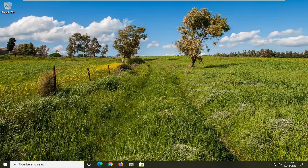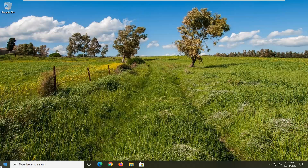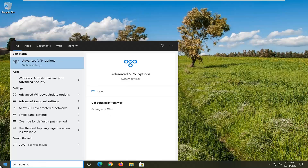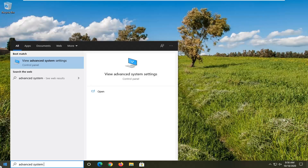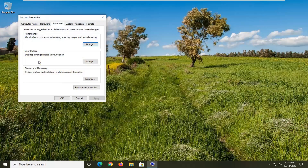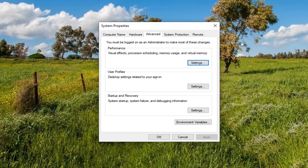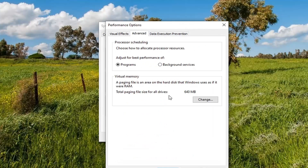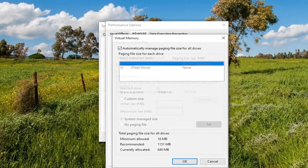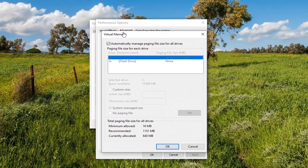So we're going to go ahead and start off by opening up the start menu, type in advanced system, and the best results should come back with 'View Advanced System Settings' — go ahead and left click on that. Underneath the performance section covering visual effects, processor scheduling, memory usage, and virtual memory, go ahead and select the Settings button. Now that you are here go ahead and left click on the Advanced tab.